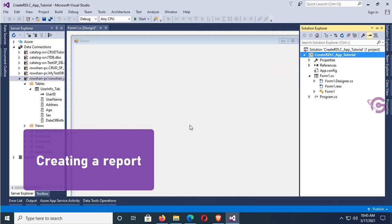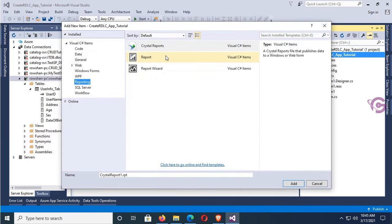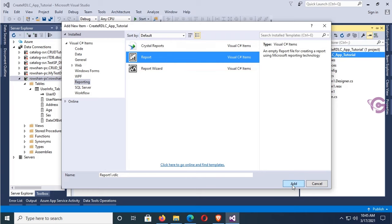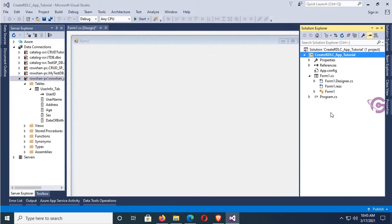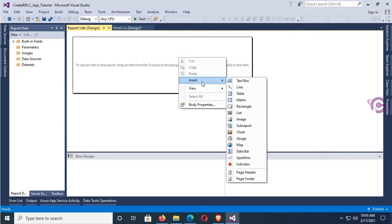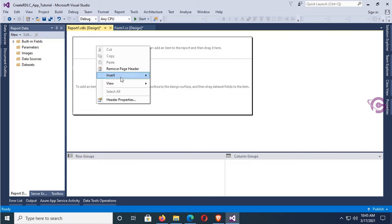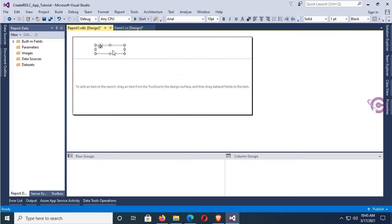In Solution Explorer, I'm going to add a report. Right-click, Add New Item, select Reporting, click Report. This is the RDLC report. Name it UserReport1.rdlc, click Add. The RDLC report is added. Right-click, insert Page Header — you can add page header and footer. Now add a text box. In this text box I'll put the title of this report: User Info Report.